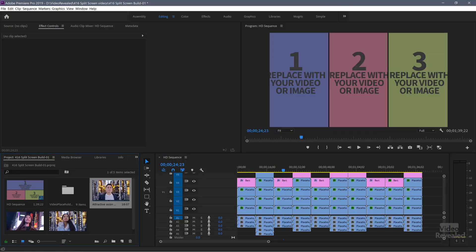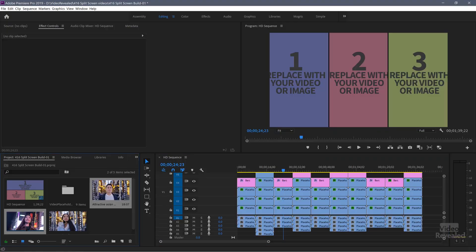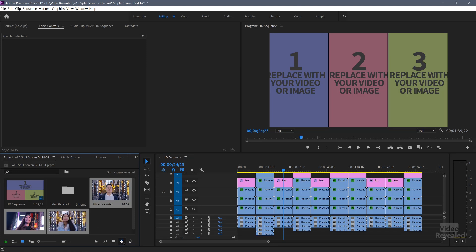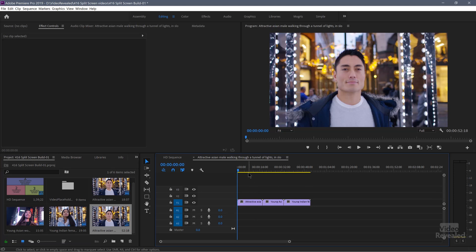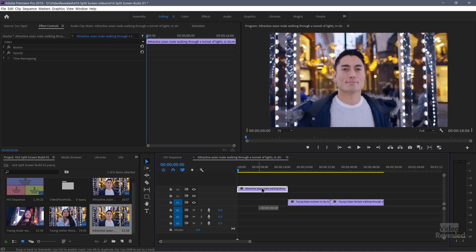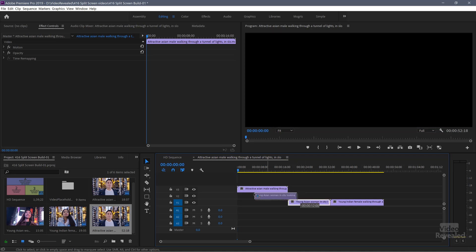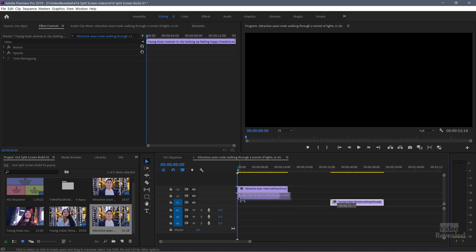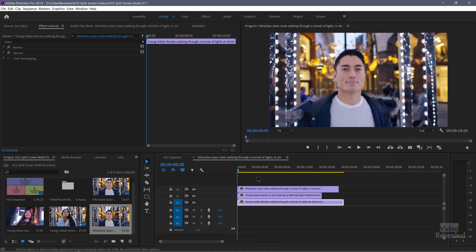So let's start by taking these three videos. I'll make a new sequence, and I can do that just by dragging over here on the new item icon. It puts them all in the wrong place because they're one after another, and I really want one on top of another. So I'm going to take that one, put it there, that one in the middle, and that one below. So I've got three tracks of video.